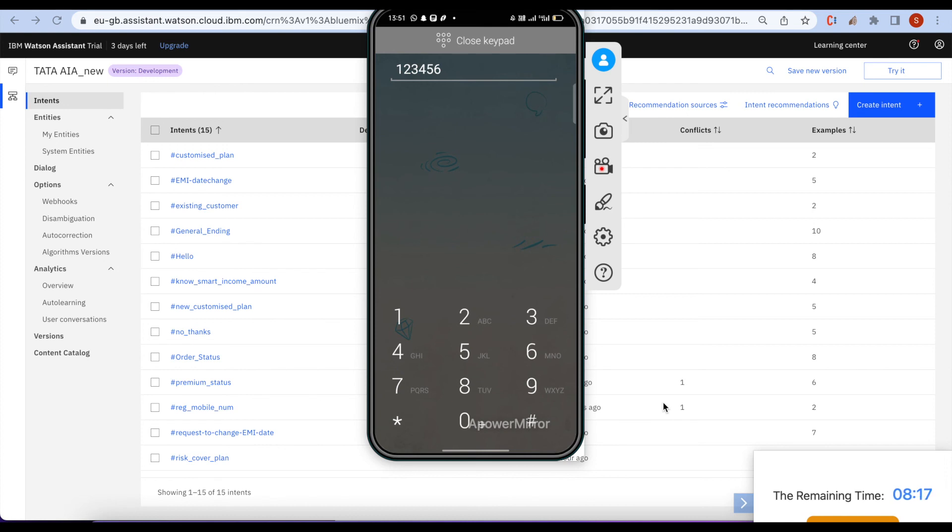Yes, I want to know the premium status. Here you go.